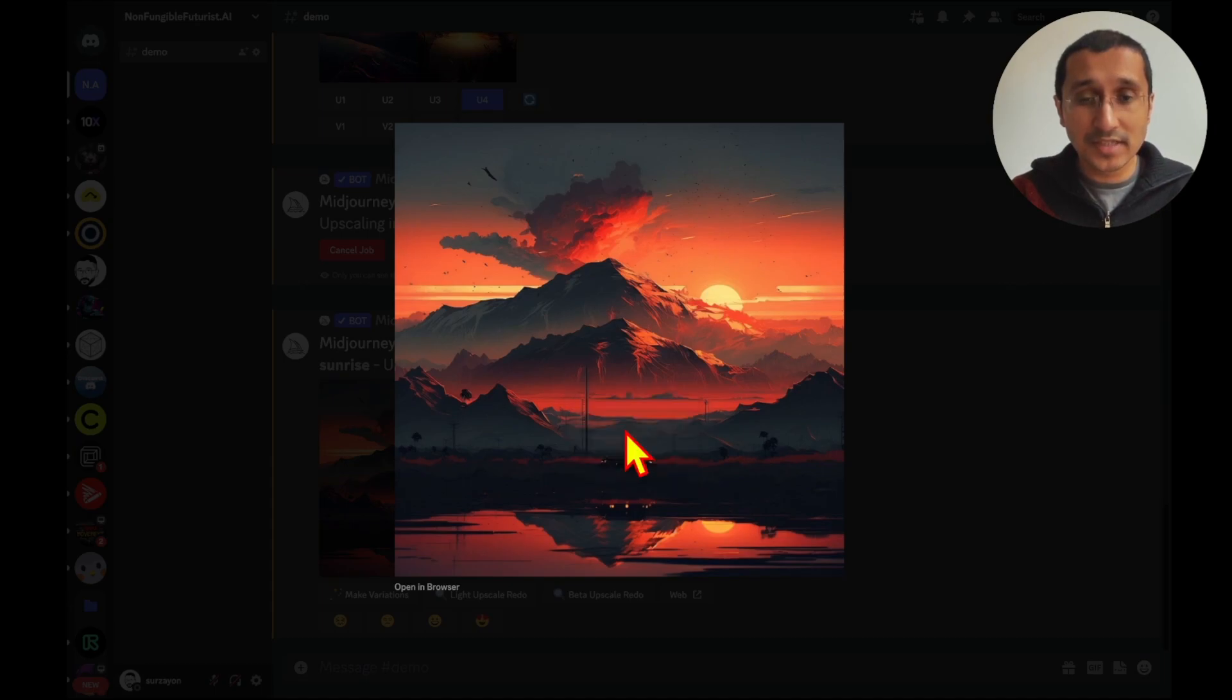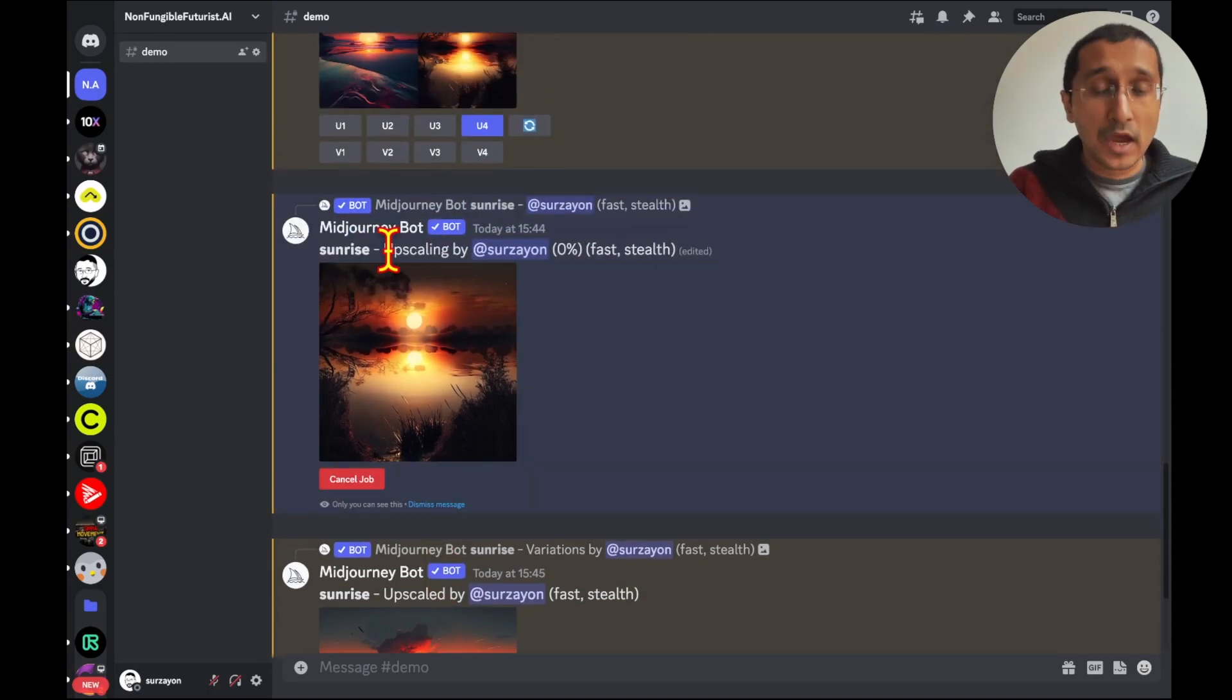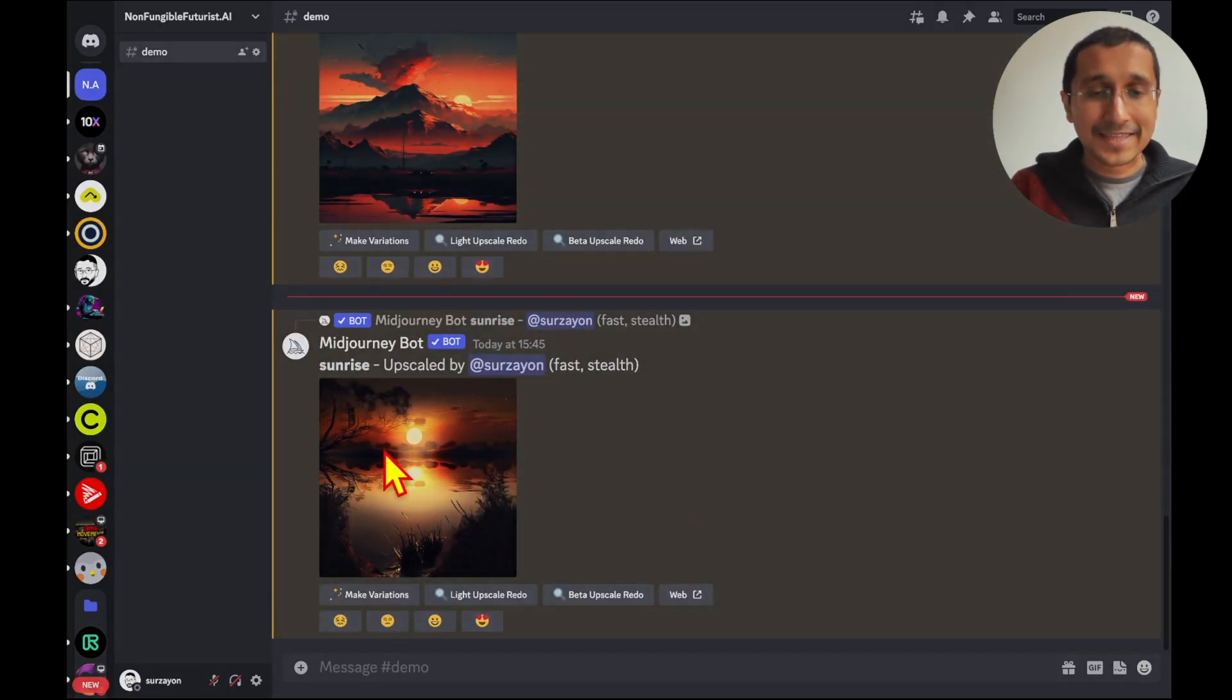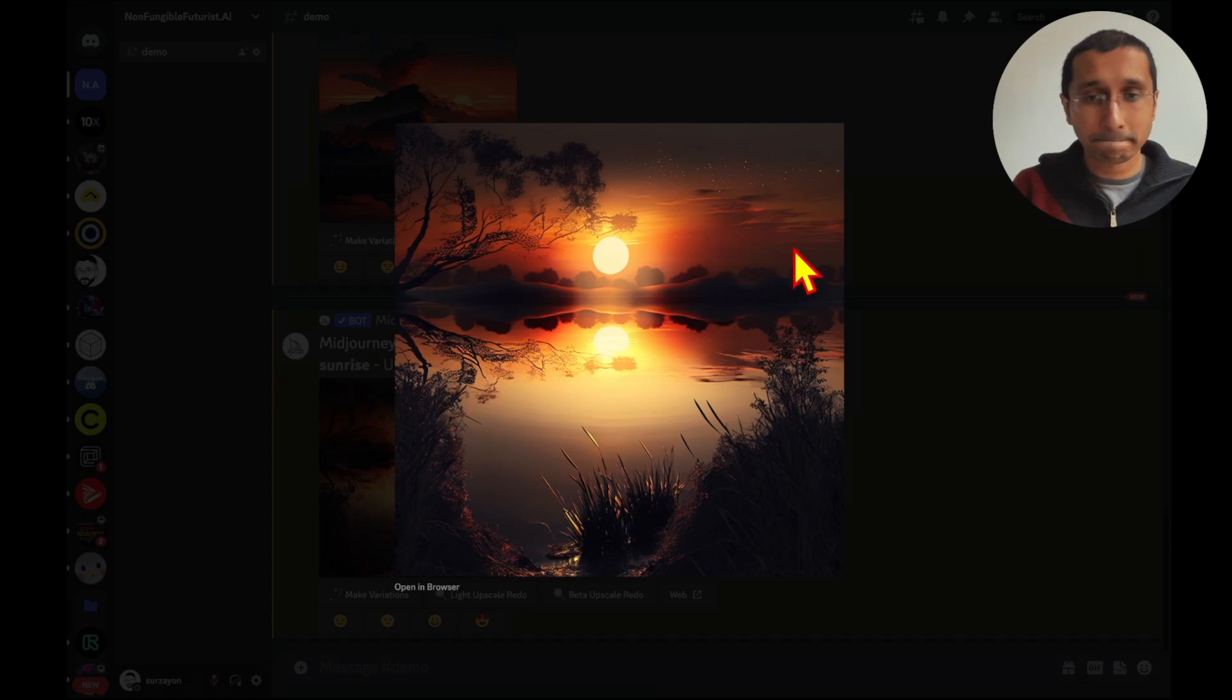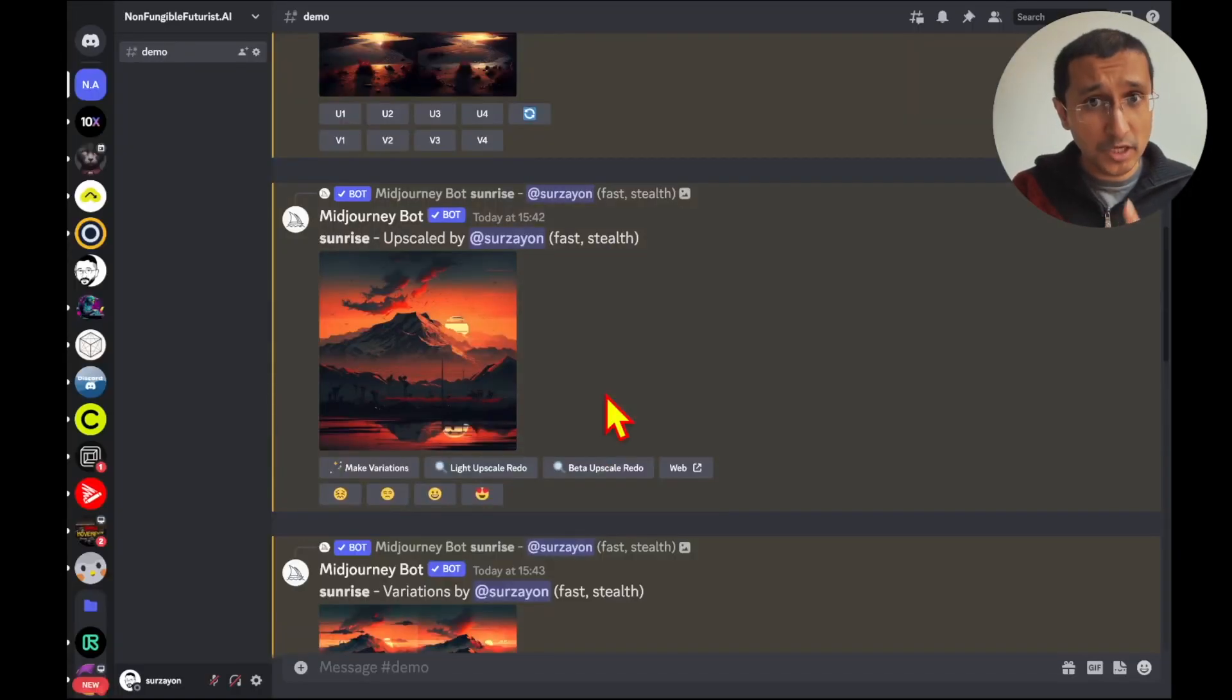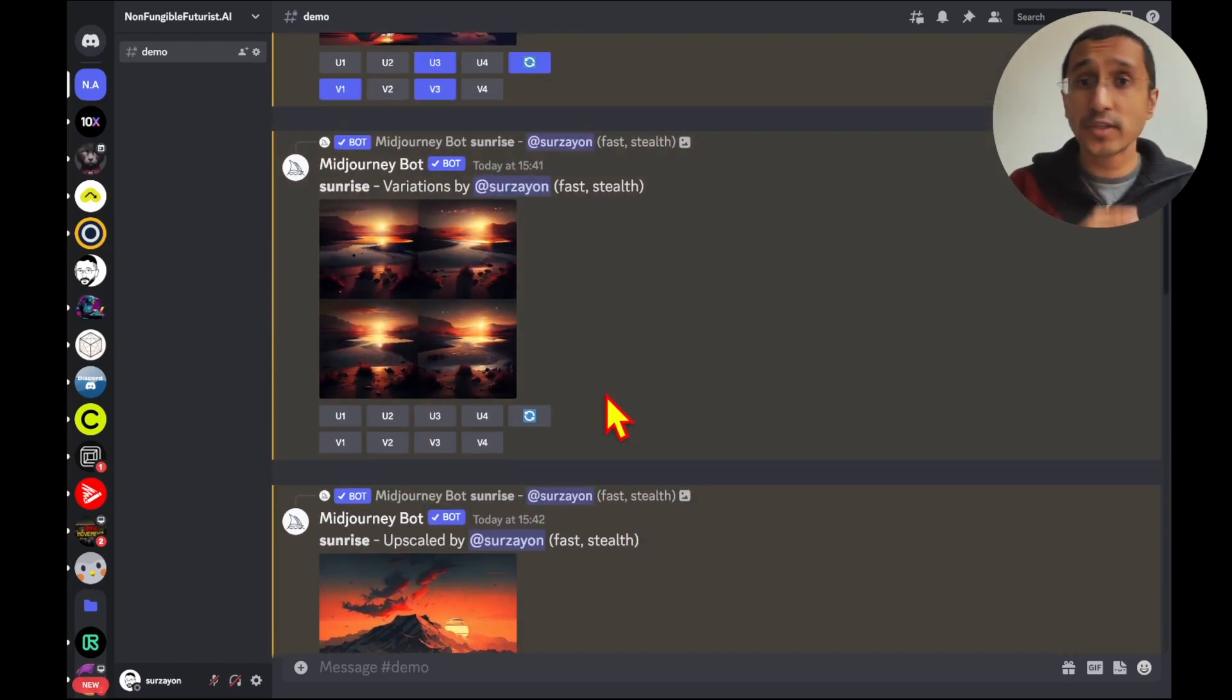So, I'm going to go and save the image. I'm going to save it. And then, from the second row, we can also see the upscaled version of this sunset. Sunrise. It's a completely different sunrise. And I am going to save this image as well. We're going to be using those images in a bit.